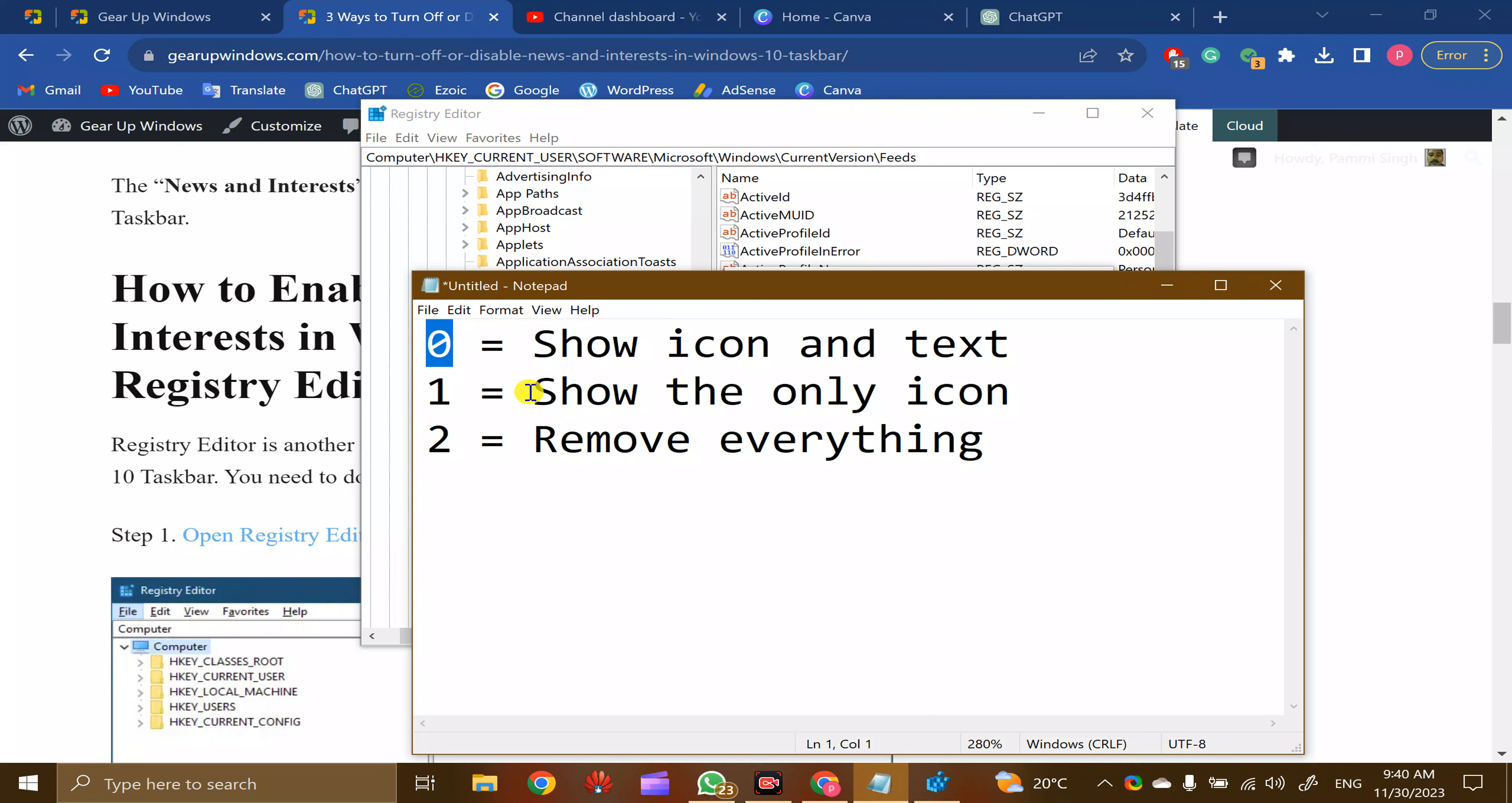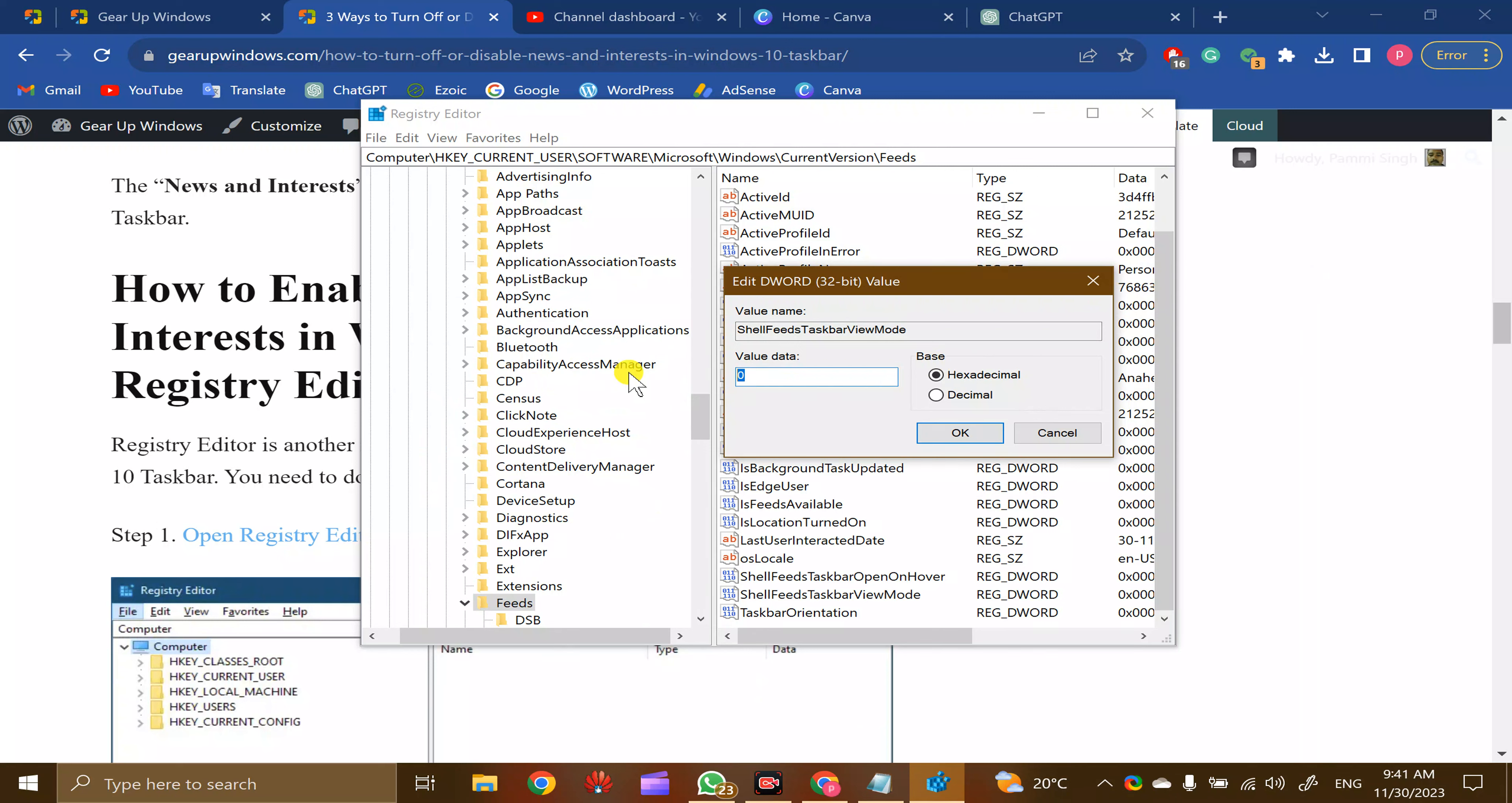In case you want to show icons only, then you need to put the value one. And if you want to remove everything—the icon and text—then you need to enter value two.